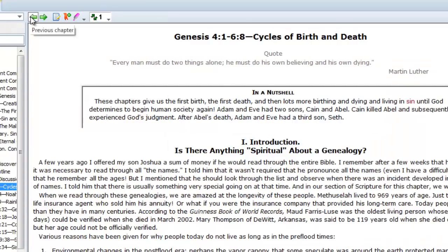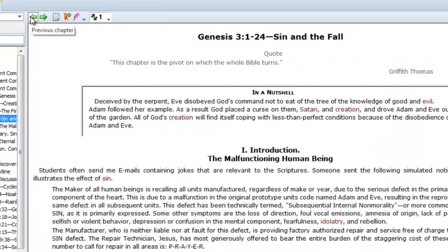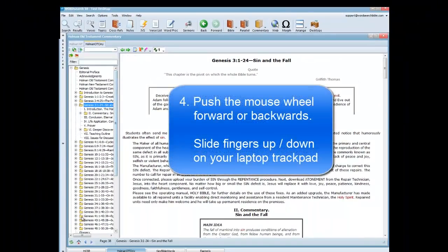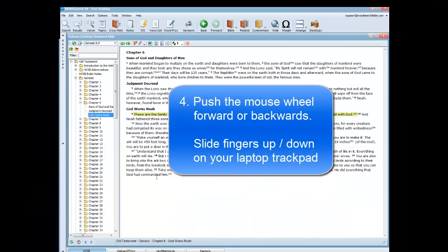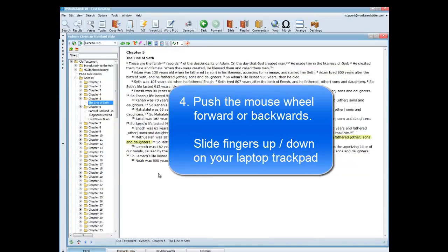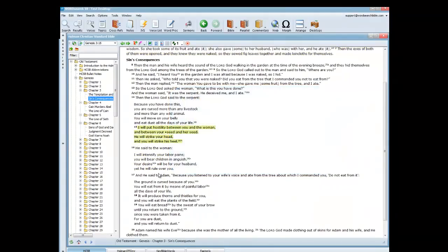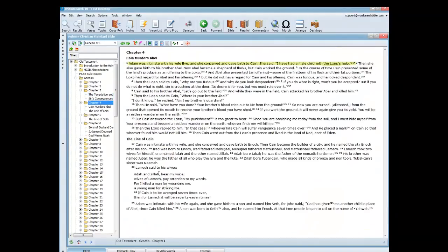The fourth and final way to get around in our books is to simply push the wheel on your mouse forwards or backwards. If you have a laptop, you would slide your finger up and down on the trackpad, or use some sort of a gesture on your trackpad.